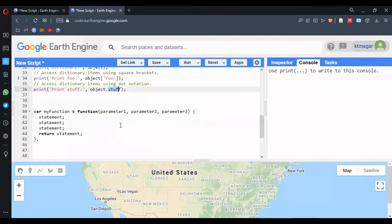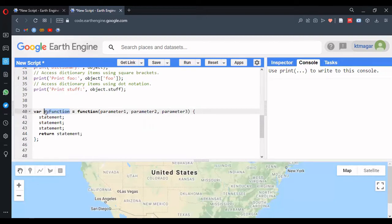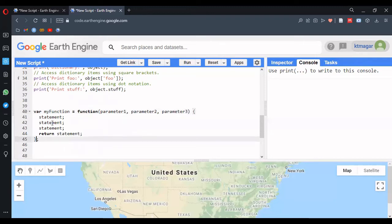There is also the next type — functions. Users can build their own functions. The function name is given here — we have the function name 'myFunction', but it can be anything. The function starts with the keyword 'function', and inside the parentheses we have different parameters — there can be any number of parameters. After that we have curly brackets, and inside these we have different statements, and then finally we return some value from that function.